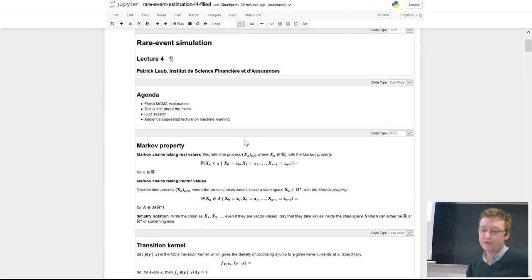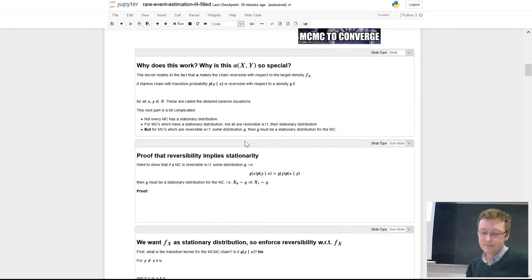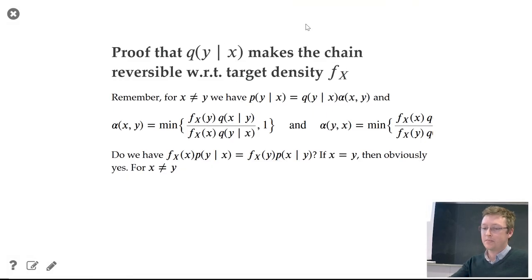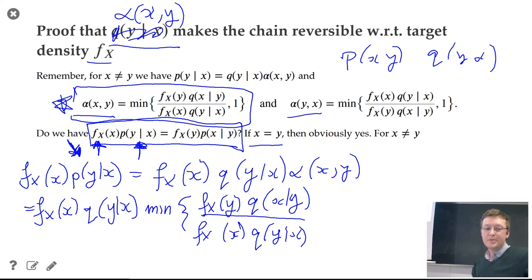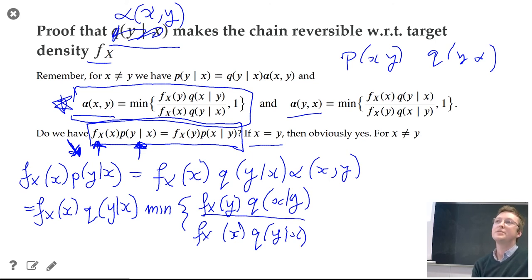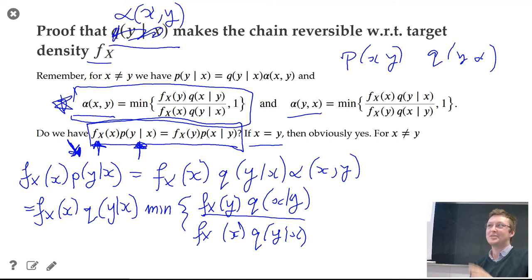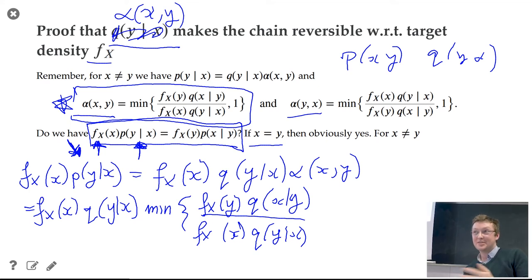Having established that the acceptance probability alpha makes the chain reversible with respect to the target, and from the earlier proof that reversibility implies stationarity, we've shown the chain's stationary distribution is the target density f(x). This completes all the proofs for the course.